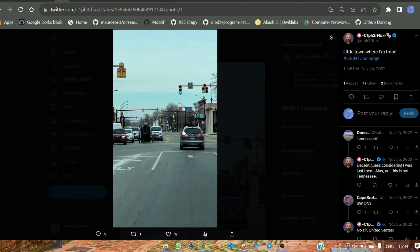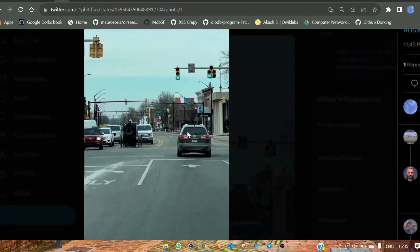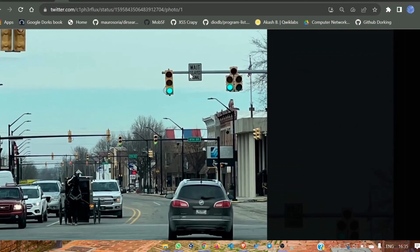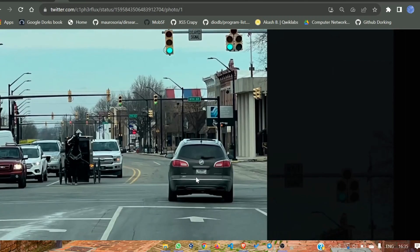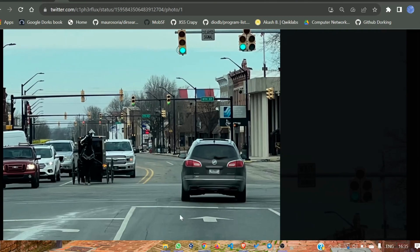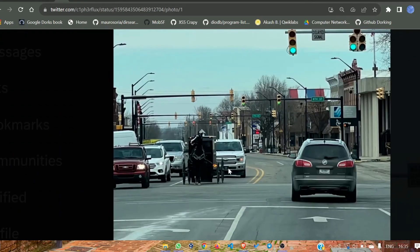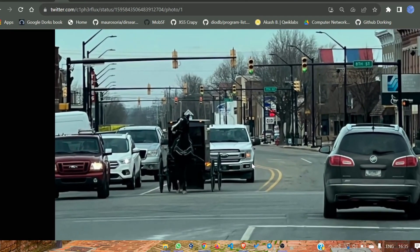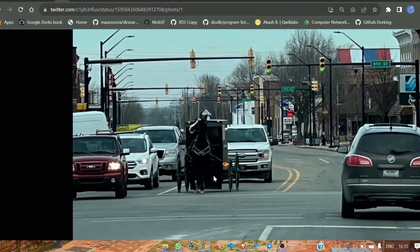You can see this is an image posted by a user as an OSINT challenge. If we look closely at the image, we can see there's a board displaying a 'wait delayed' signal, and here's a logo — 8th Street, maybe this one is 7th. You can also see a license plate on the car.